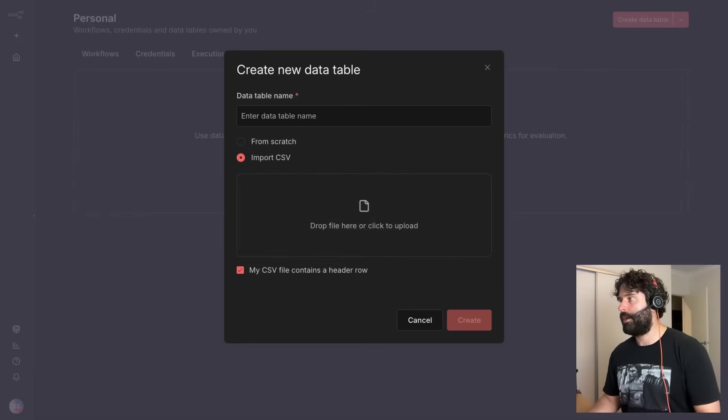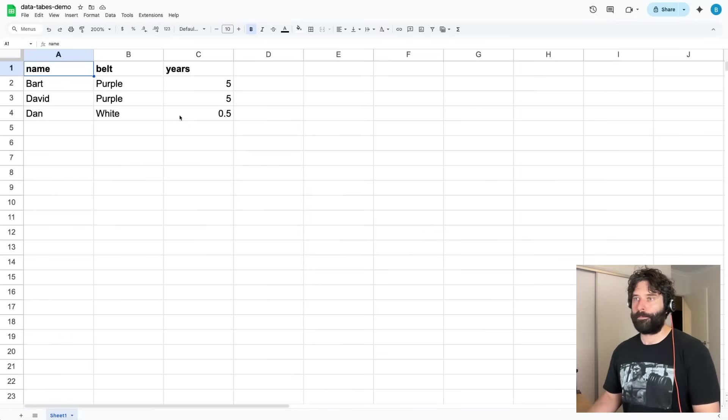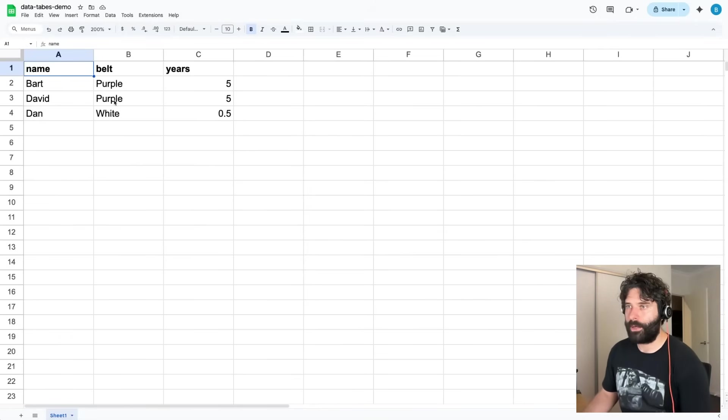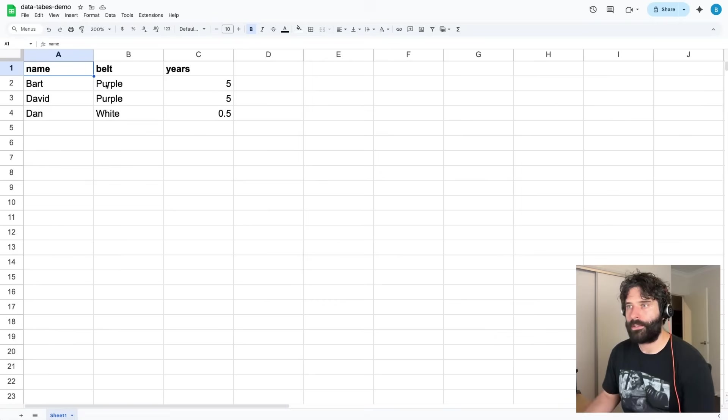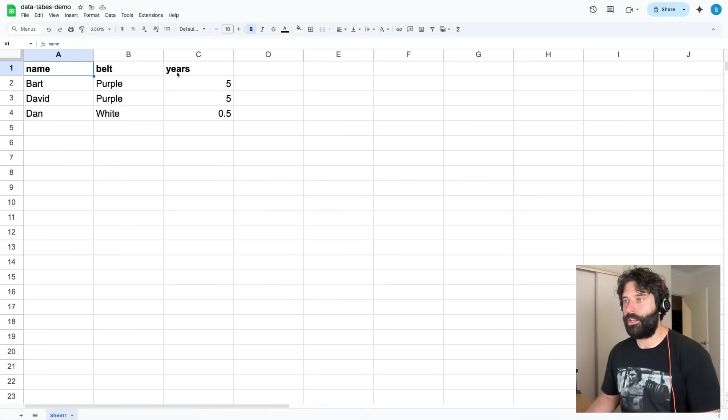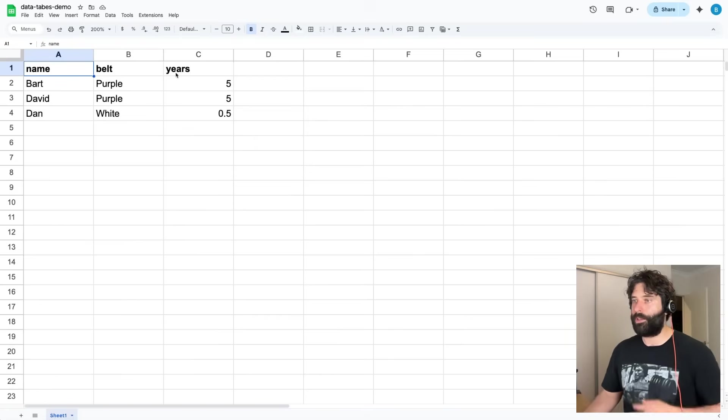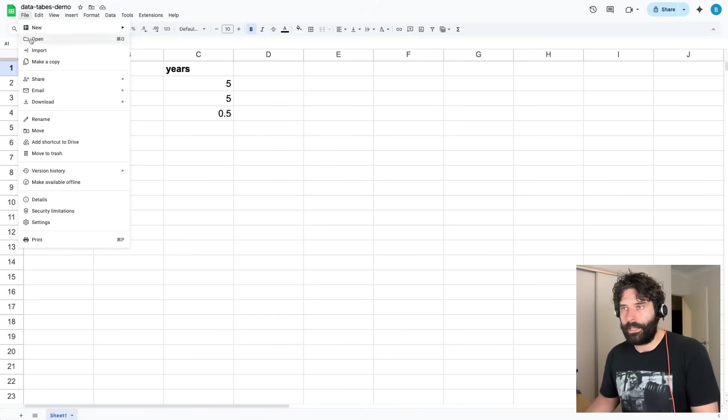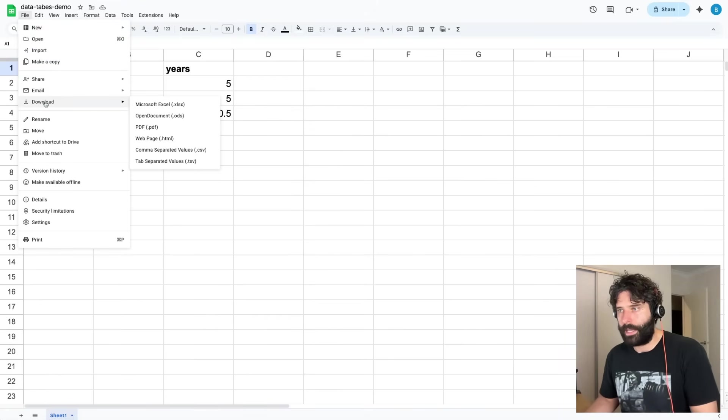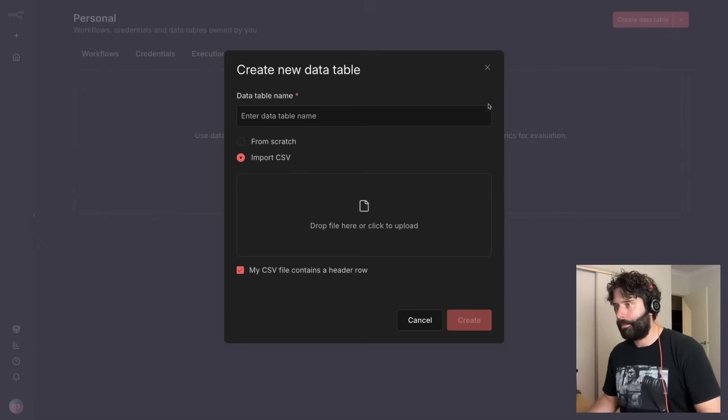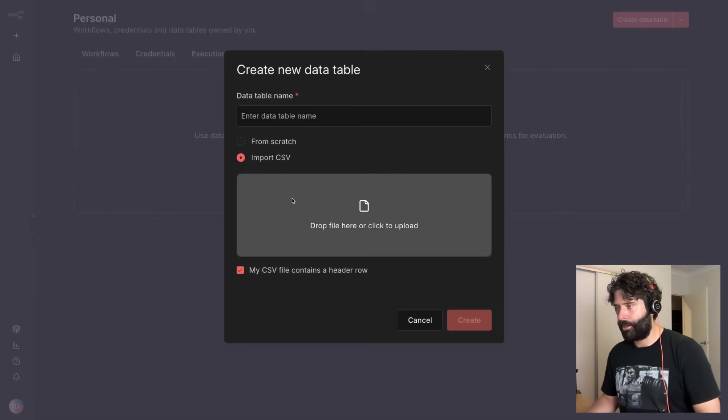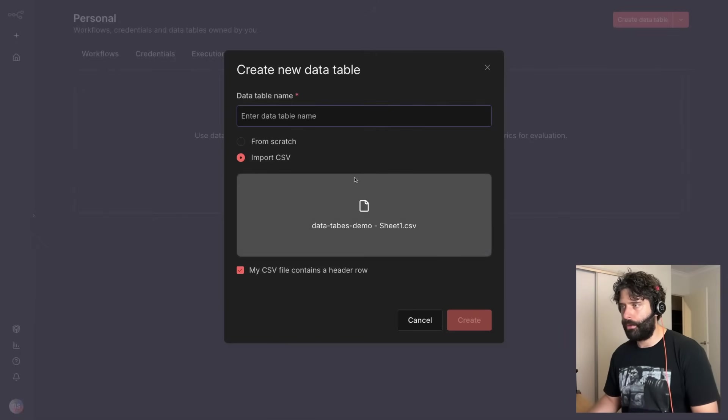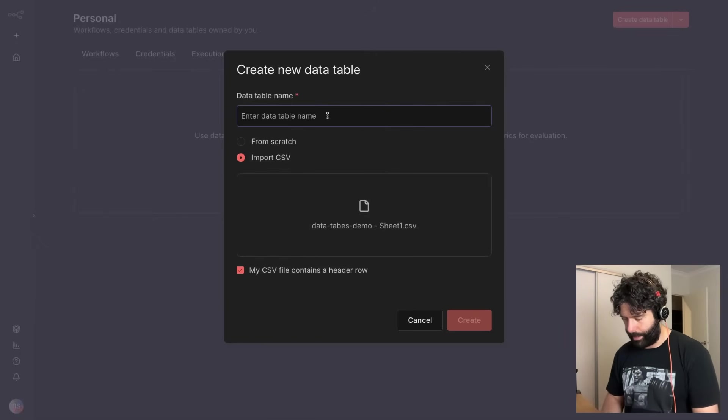So let's go ahead and actually do that. I have a very simple data sheet within Google Sheets where I have the name, the belt level, and the years of training for different jiu-jitsu participants. I'm just going to go ahead and download this as CSV and now back in NAN just going to drop that file into here and there we go, it's uploaded.